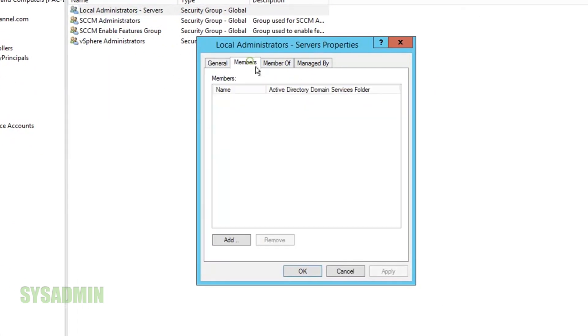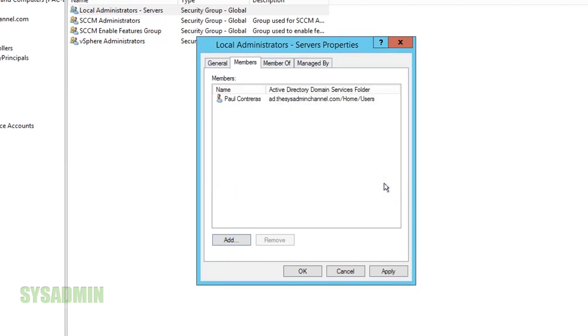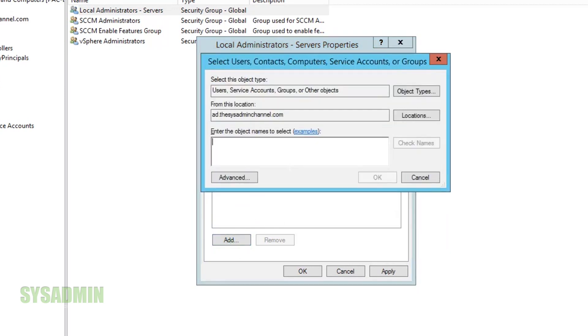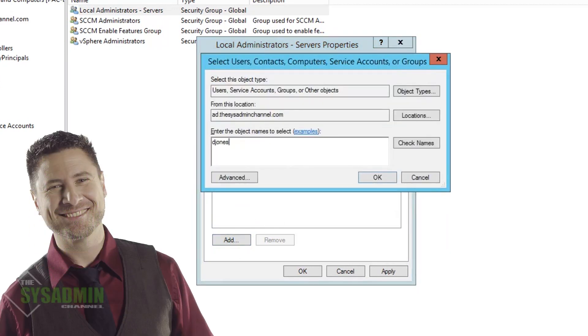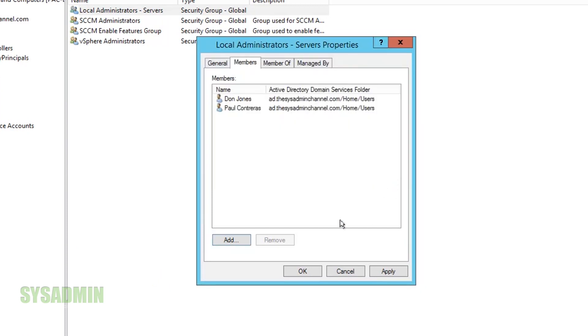I'll click on members, click on the add and then here we're going to add my P Contreras group as well as a D Jones user that I have. So I'll click on add again, D Jones, check name, check OK and then we're done with adding users into that specific group.